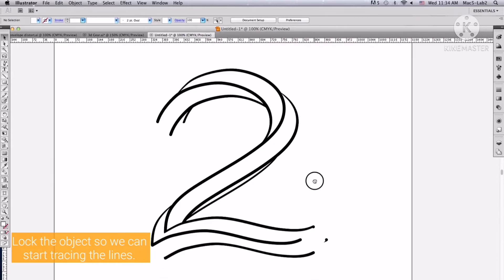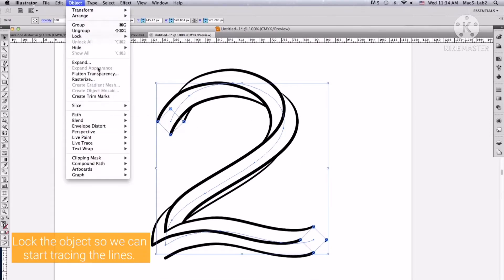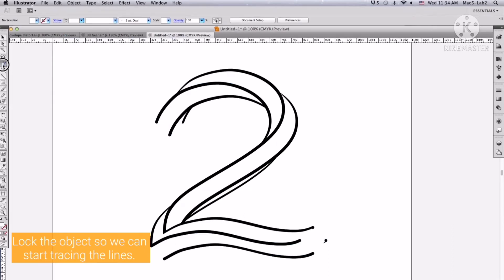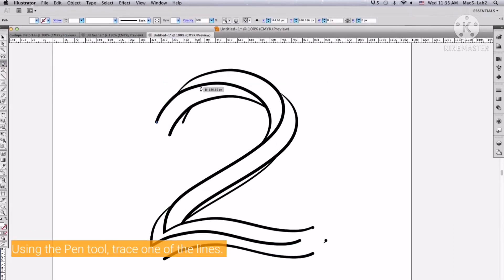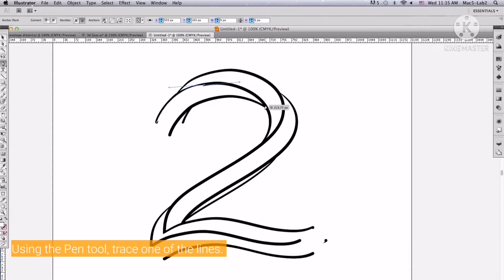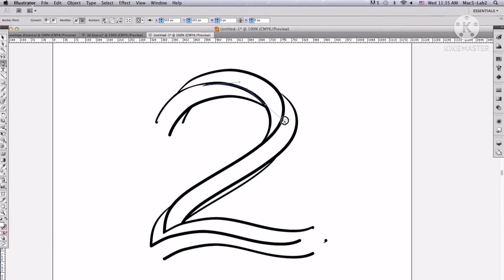Then lock the object so we can start tracing the lines. Using the pen tool, trace one of the lines. Remove the fill and use only the stroke.